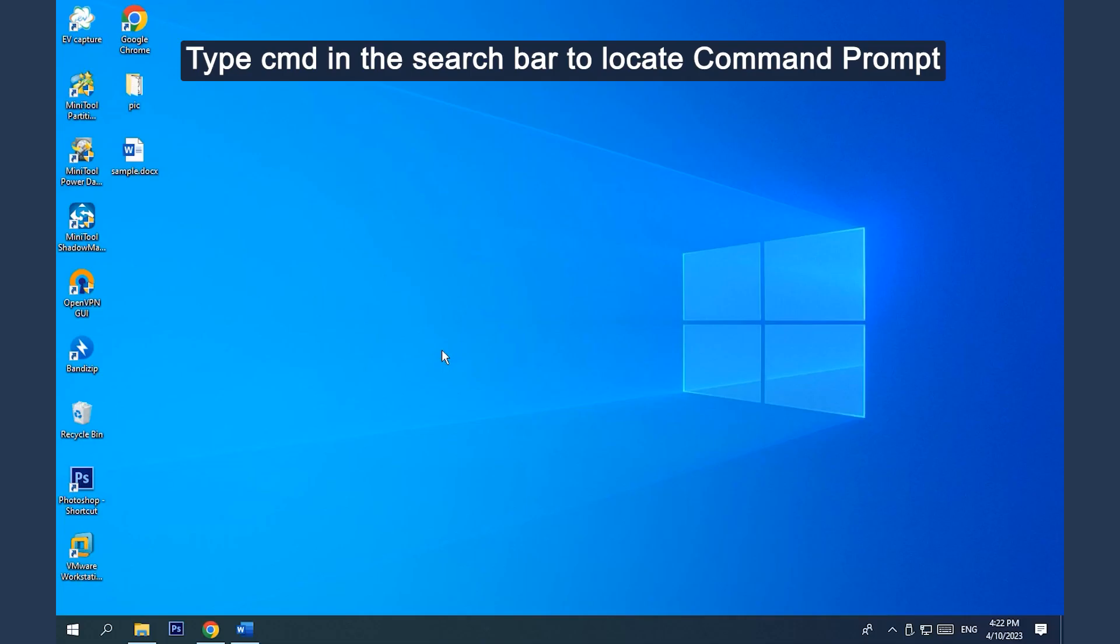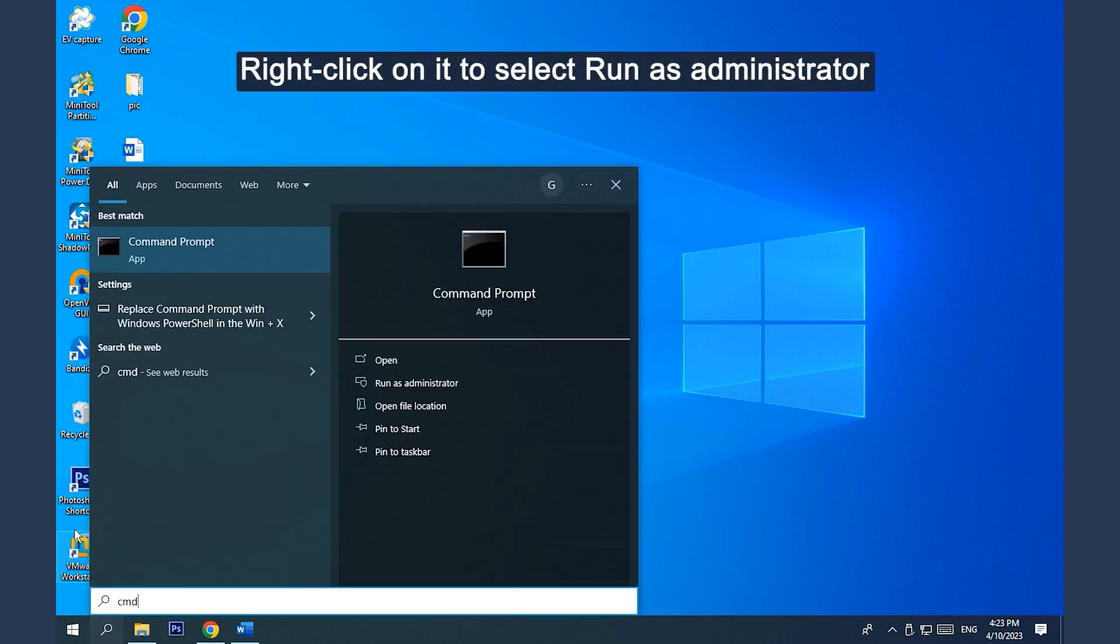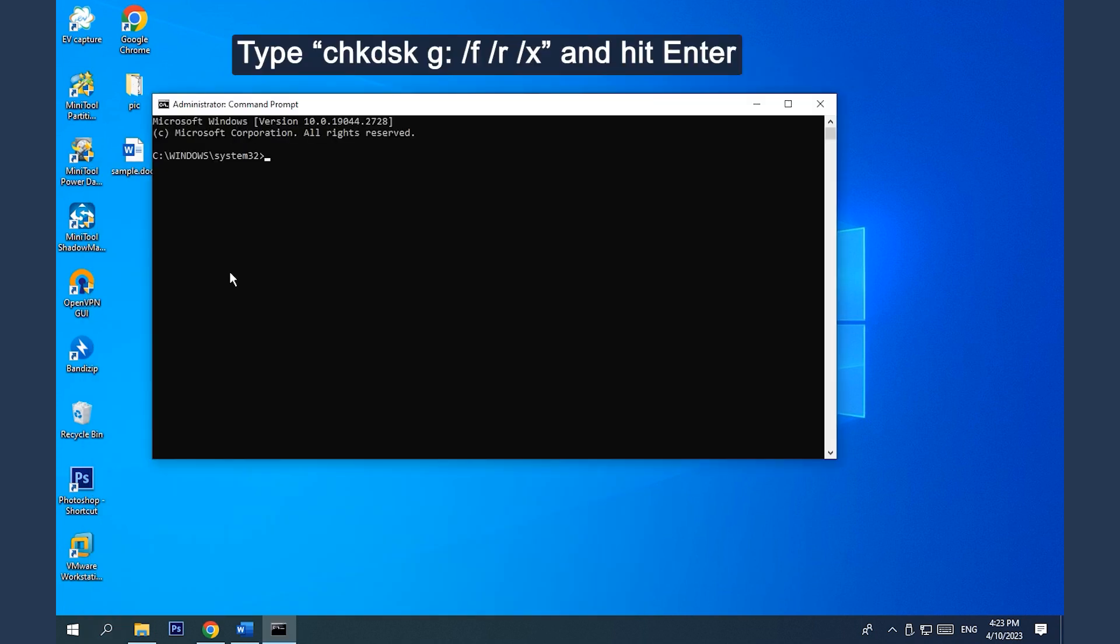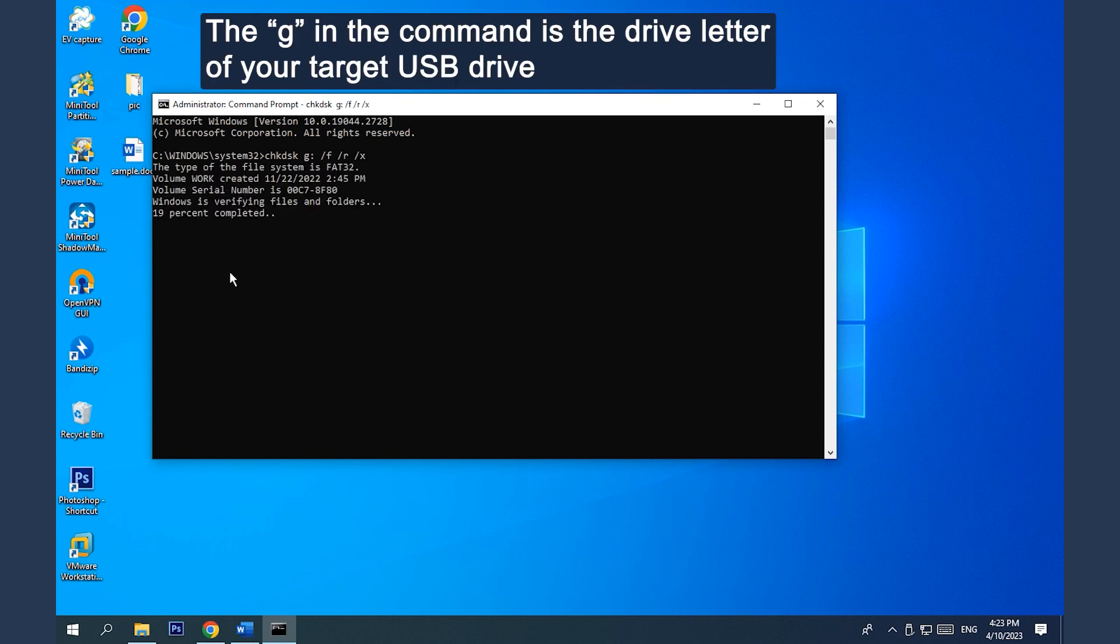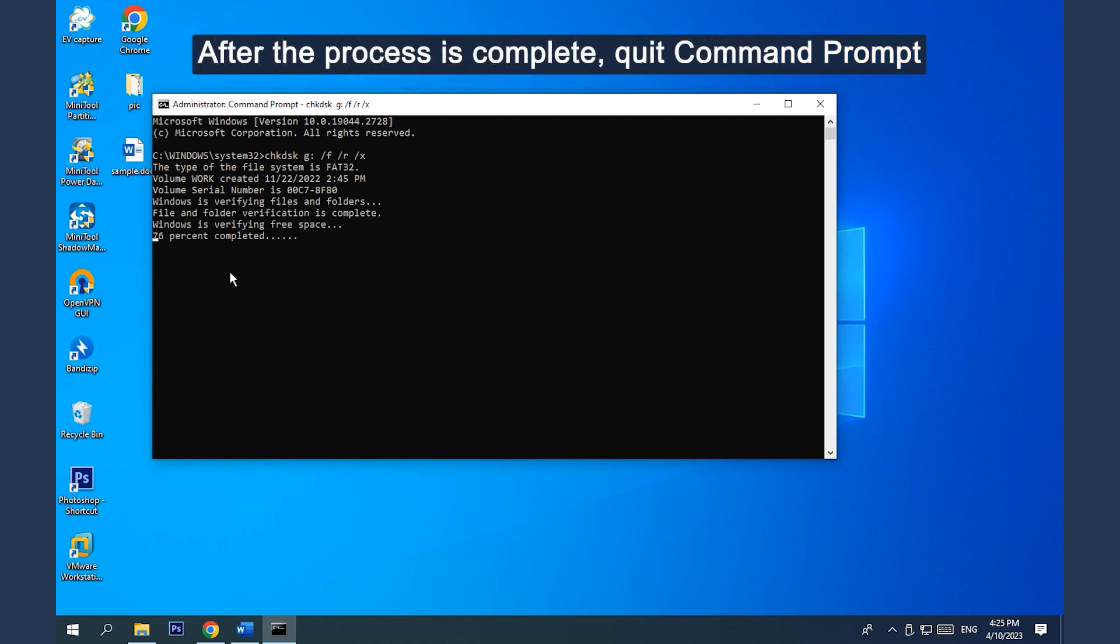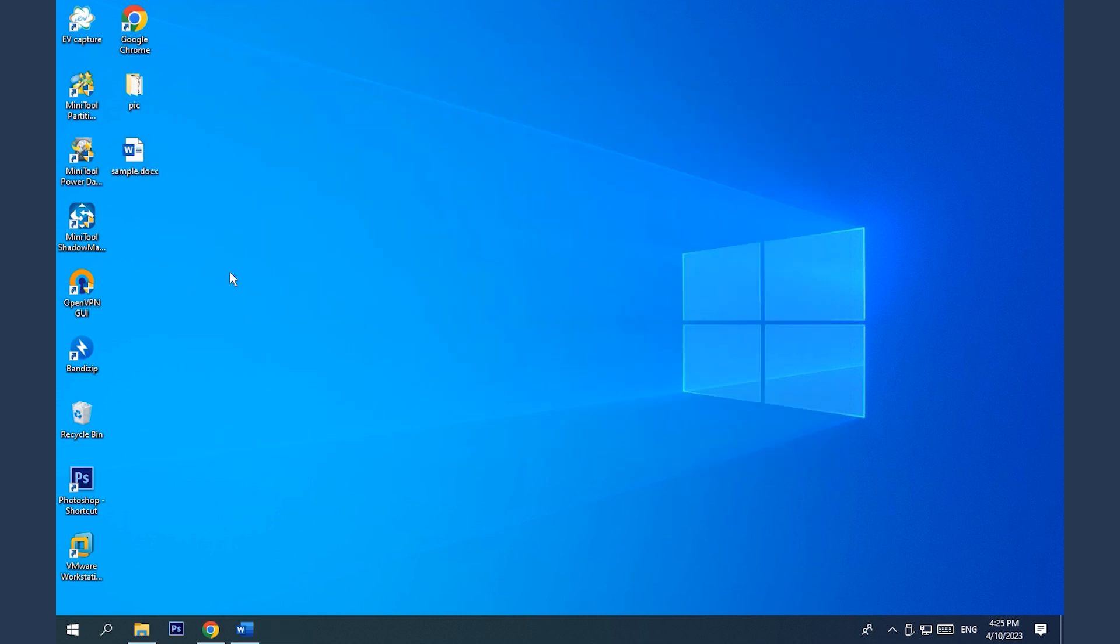Way 3. Run CHKDSK Command. Type CMD in the search bar to locate Command Prompt. Right-click on it to select Run as Administrator. Type the on-screen command and hit Enter to check and fix the error it finds. Don't forget to replace G with the drive letter of your target USB drive. After the process is complete, quit Command Prompt.